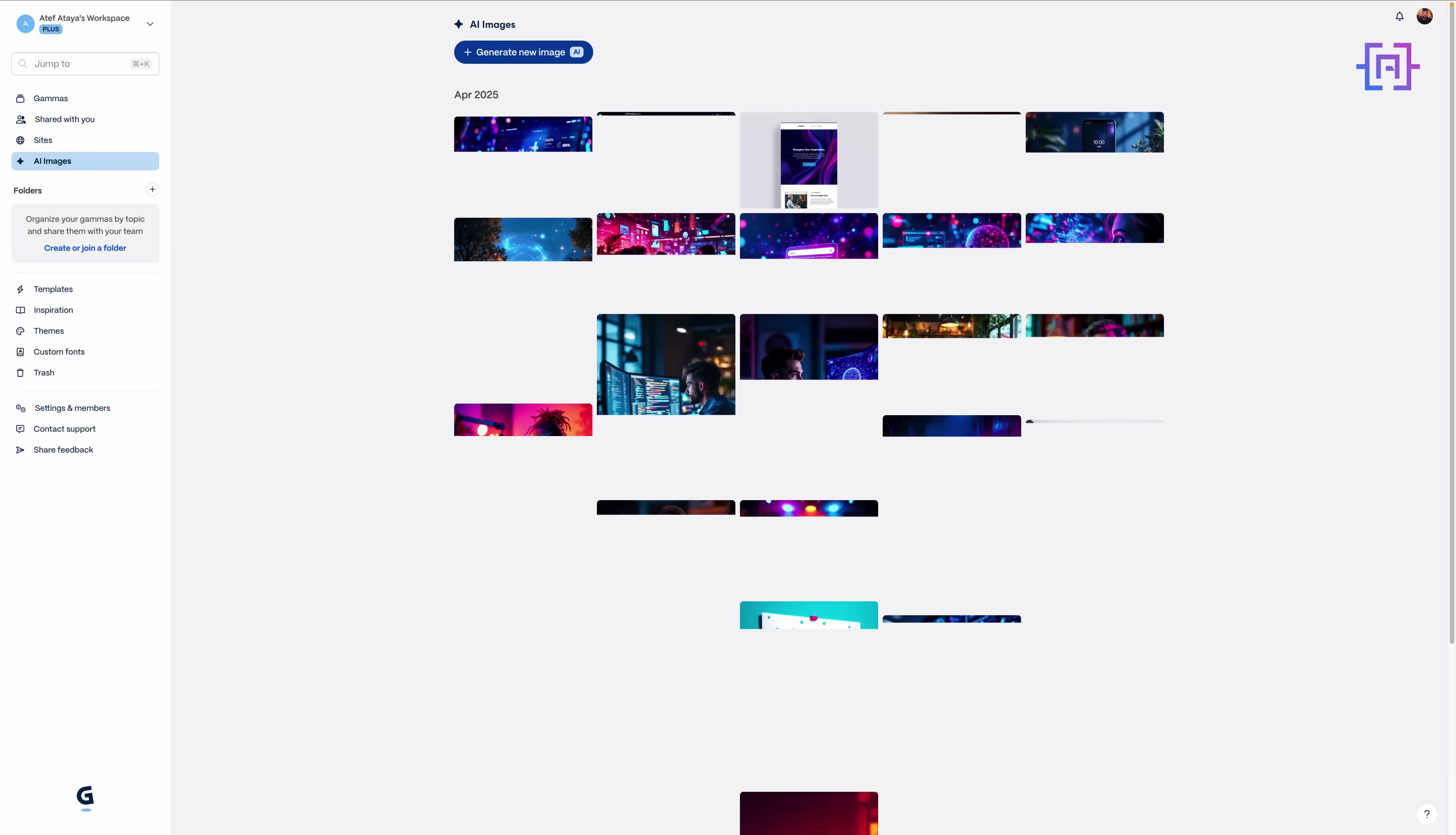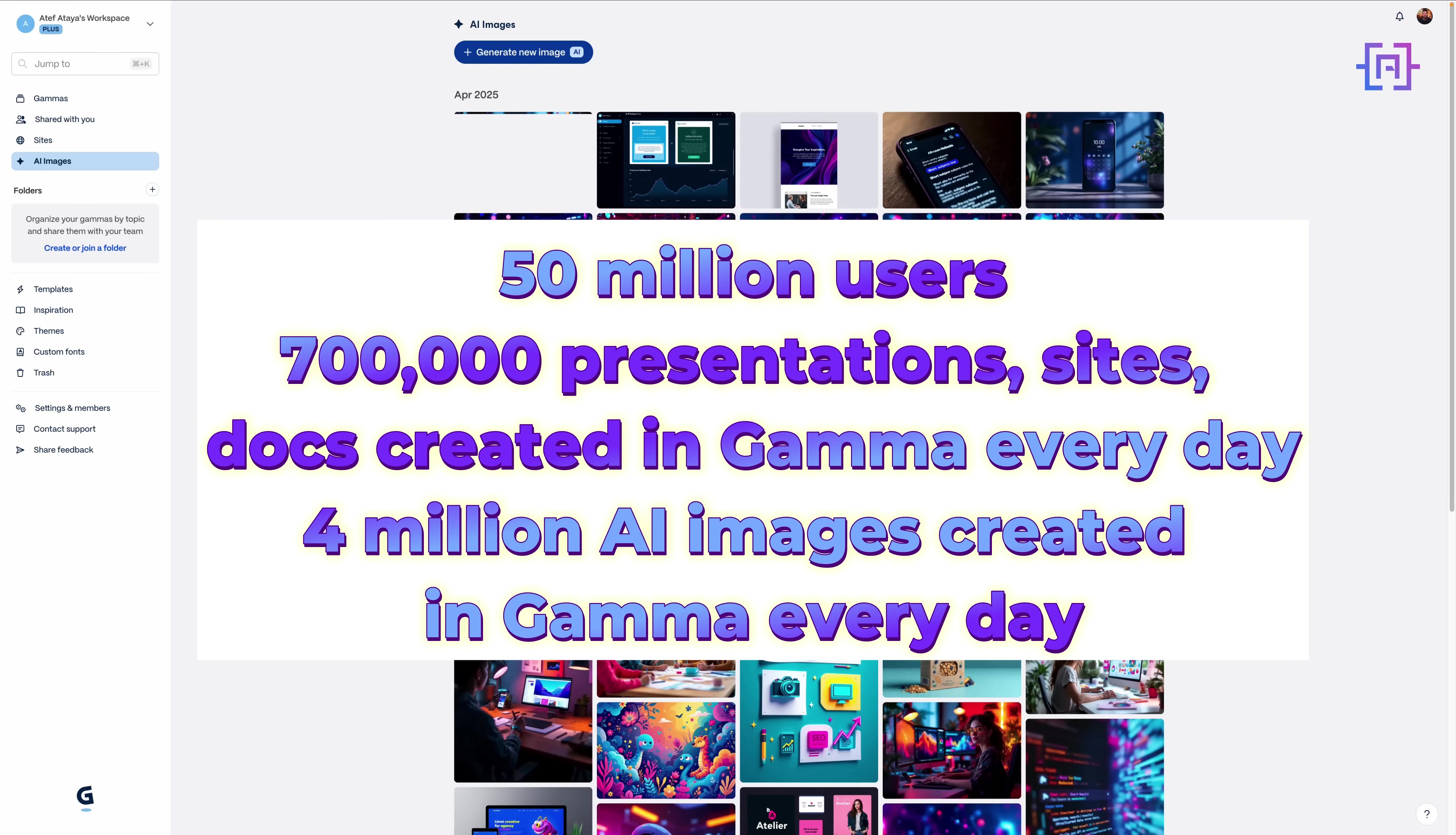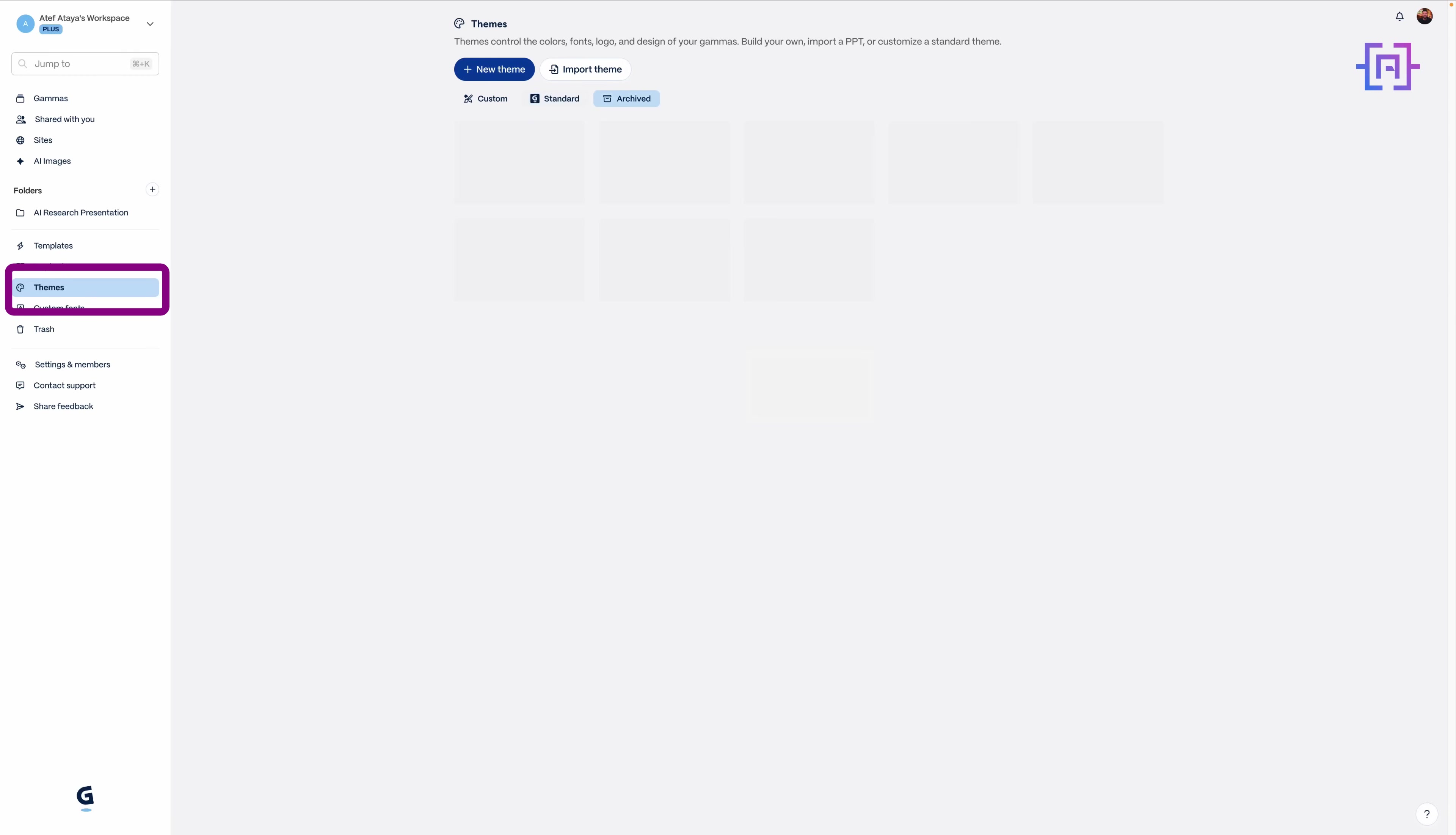By the way, Gamma isn't just a startup on the rise. With 50 million users, over 700,000 new projects created every day, and 4 million AI images generated daily, this platform is changing how the world builds content. Now let's see why. First stop: themes. Gamma gives you a library of stunning templates - light, dark, pastel, bold. Pick one that fits your brand or mood, and the rest of your deck will stay in sync. We're going sleek and professional for our AI presentation.